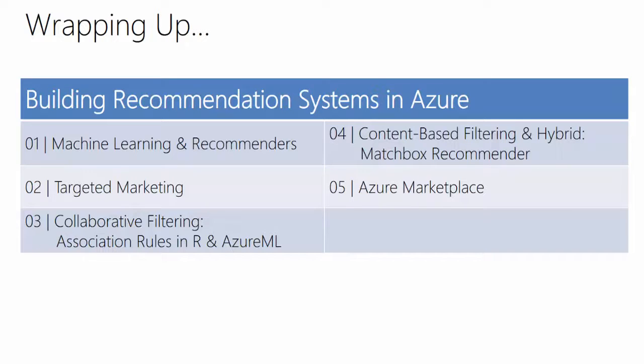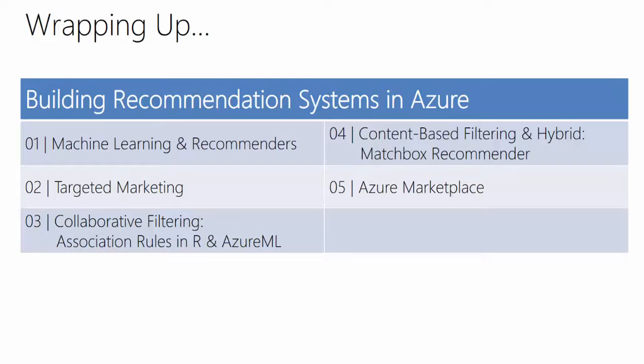In the third module, we have dealt with collaborative filtering, one of the main recommendation approaches. And in particular, from the technology point of view, we have looked into RStudio and how to integrate R into Azure machine learning.